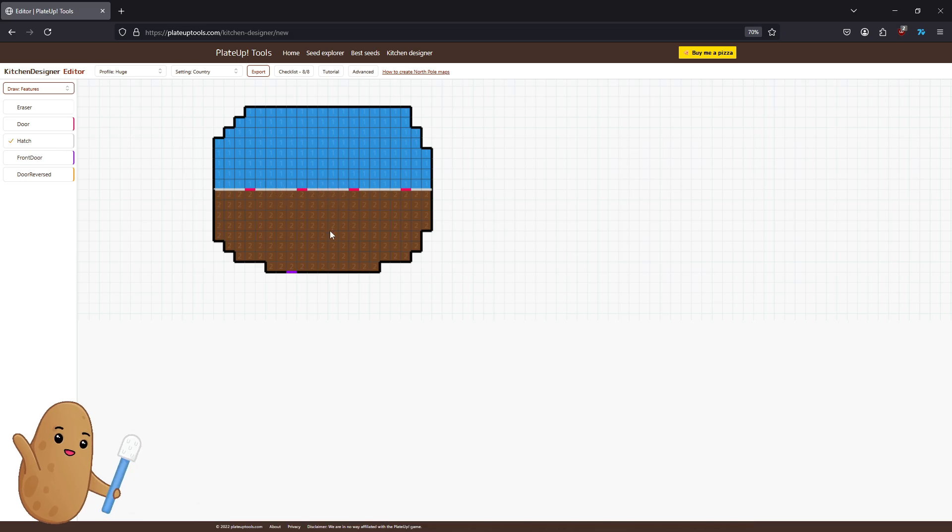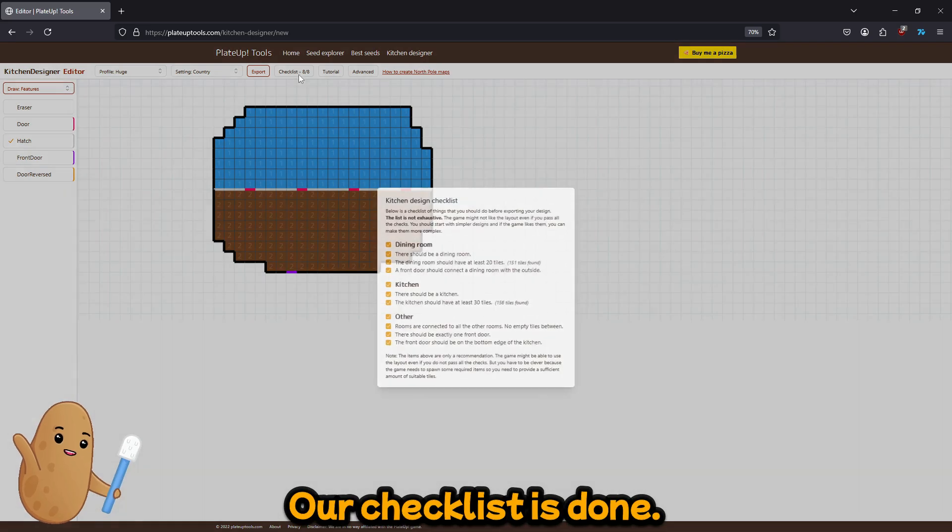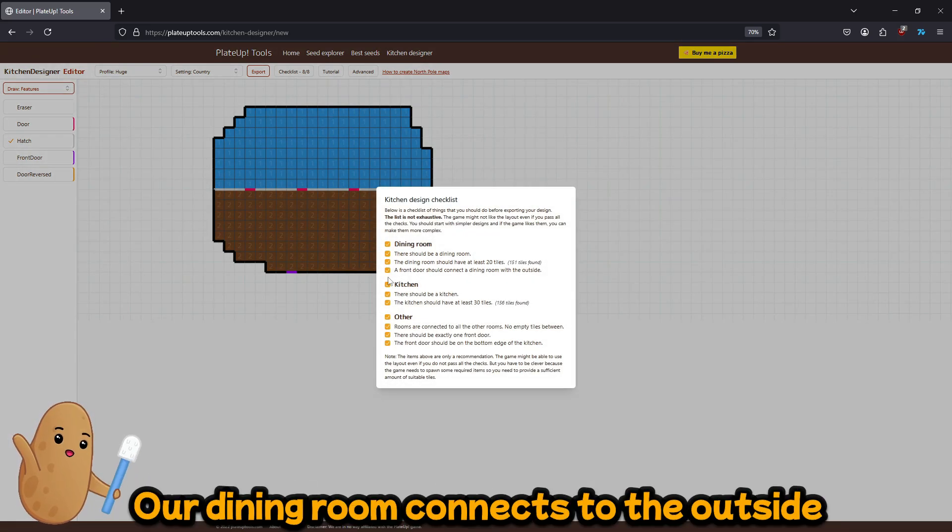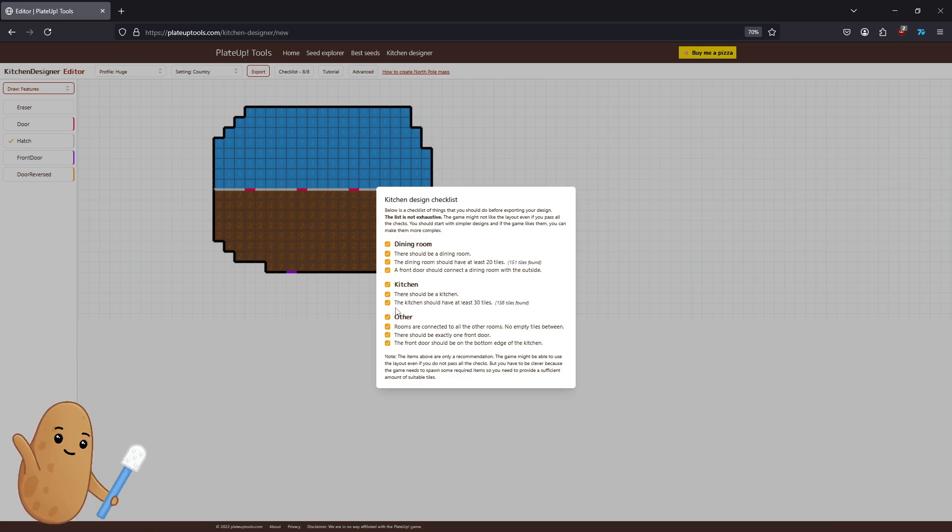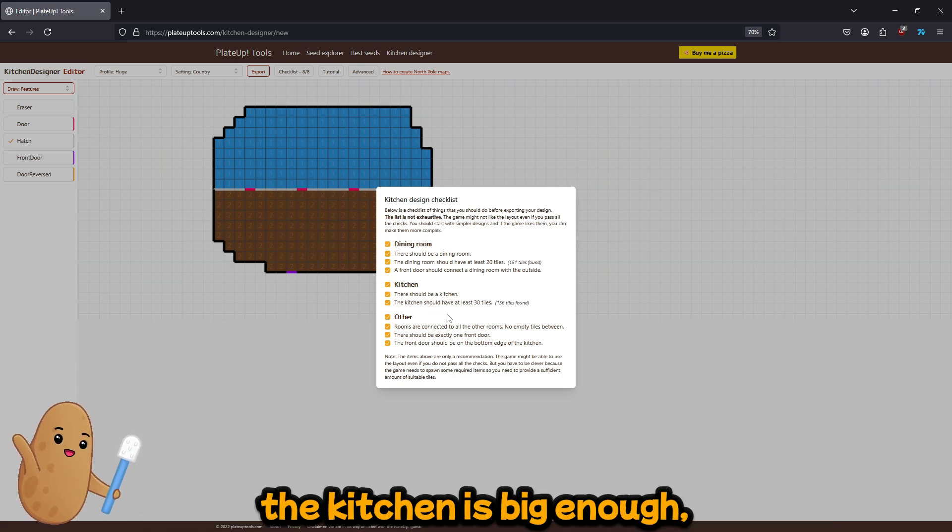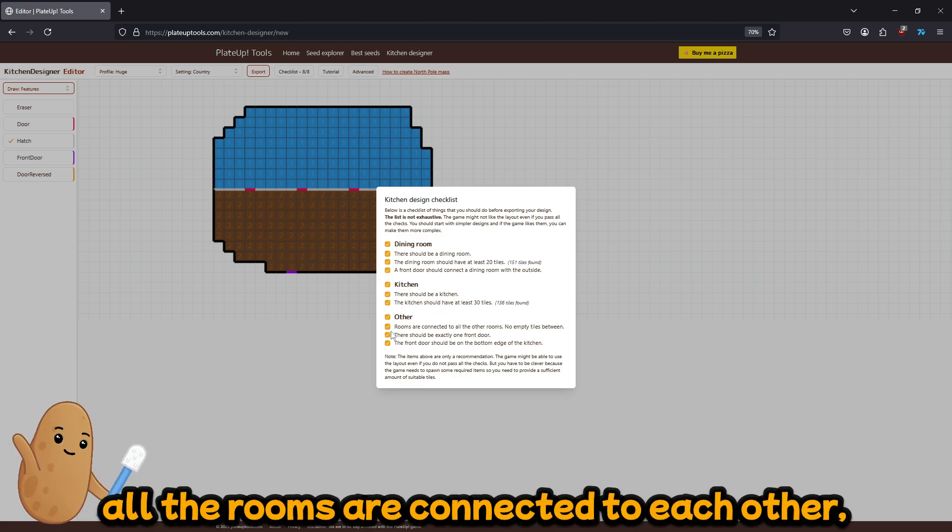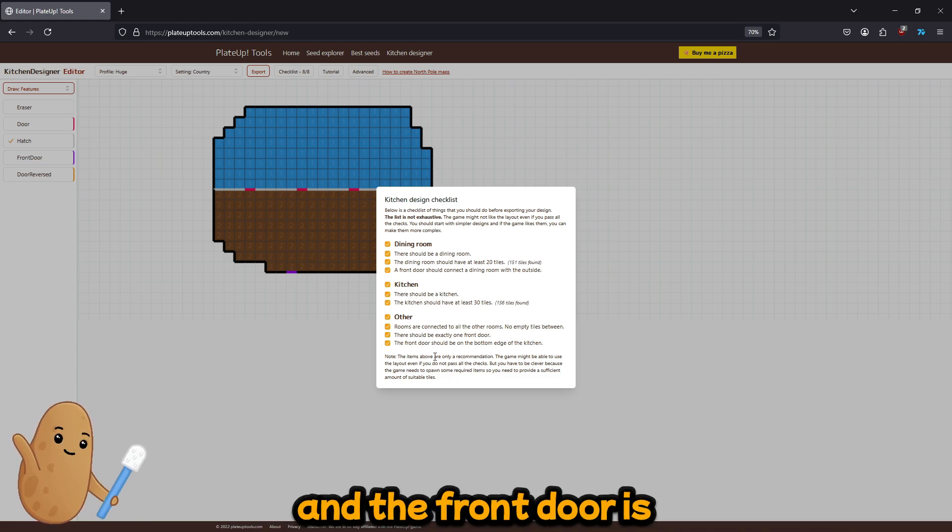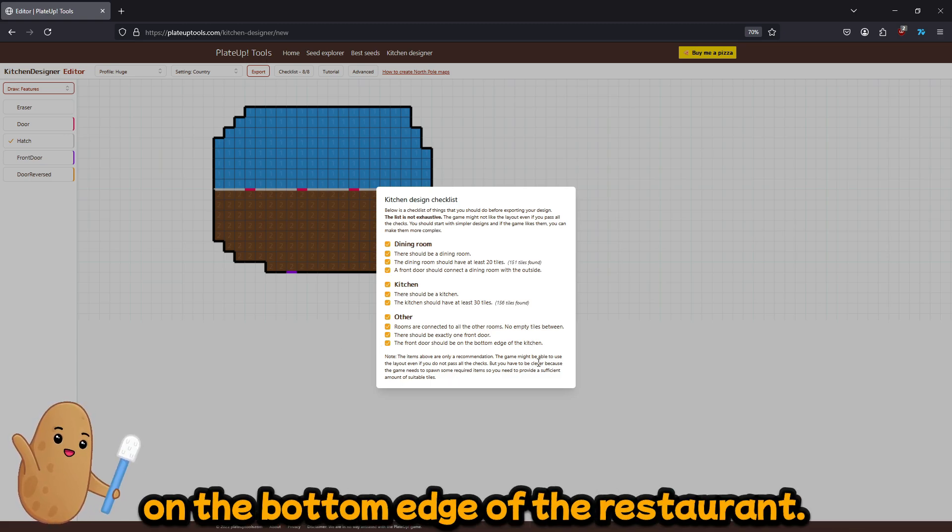Alright, so we've got our checklist done. We've got a big enough dining room. Our dining room connects with a room that goes to the outside. The kitchen's big enough. All the rooms are connected to each other. There's one front door and the front door is on the bottom edge of the kitchen.